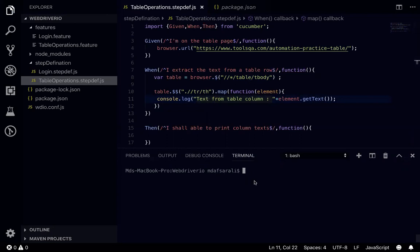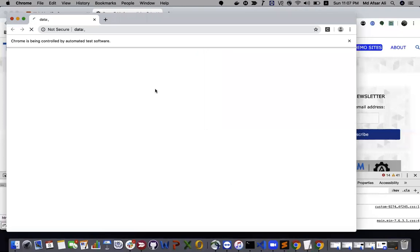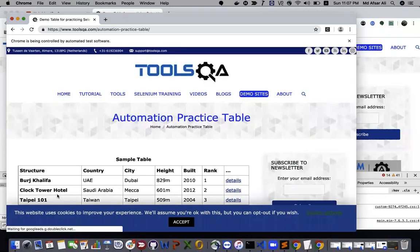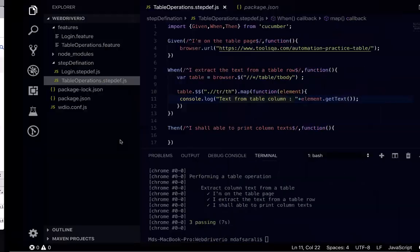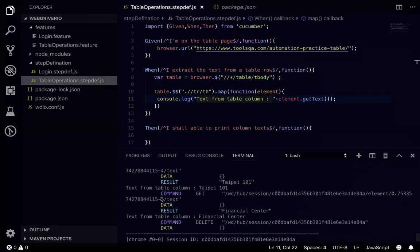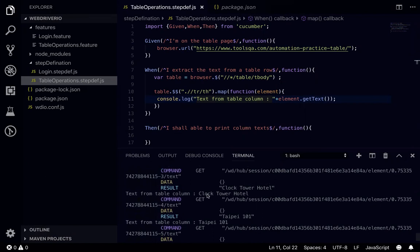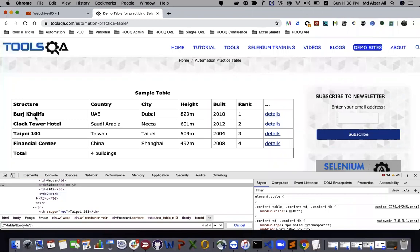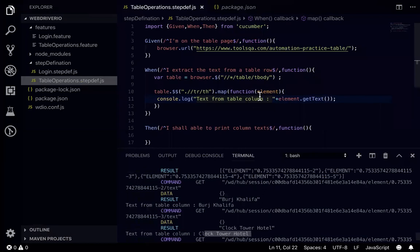So what I can do I can just quickly go to node module, then dot bin, then wdio conf.js. So if I try to run it, what it will do it will go to that page, then it will read the element and text and closes. So if you see in here, text from table column is finance center, Taipei, clock tower hotel and Burj Khalifa. The same thing here is present. Burj Khalifa, clock tower hotel, Taipei, finance center. So this thing is being printed already here.